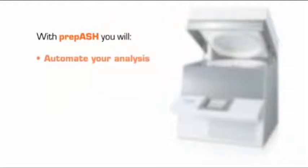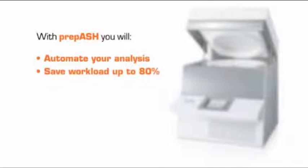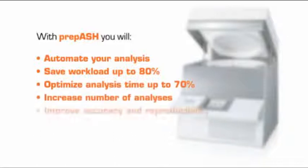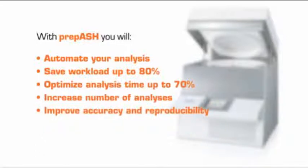With PREP-ESH, you will automate your analysis, save workload up to 80%, optimize analysis time up to 70%, increase number of analyses, and improve accuracy and reproducibility.